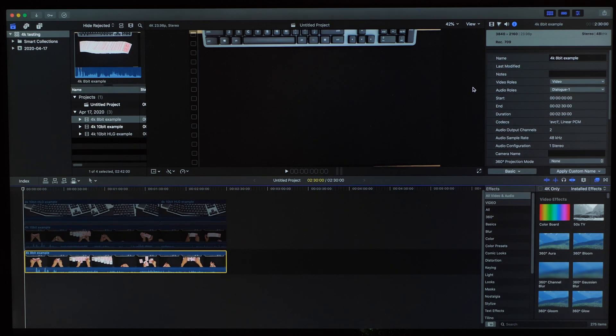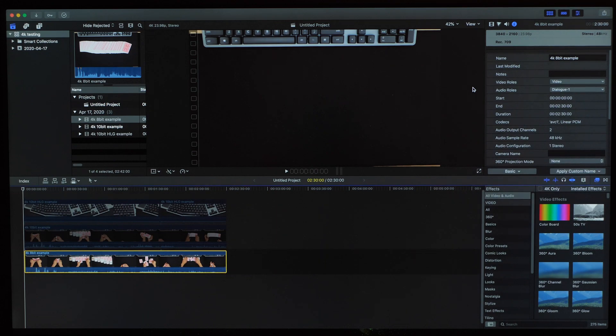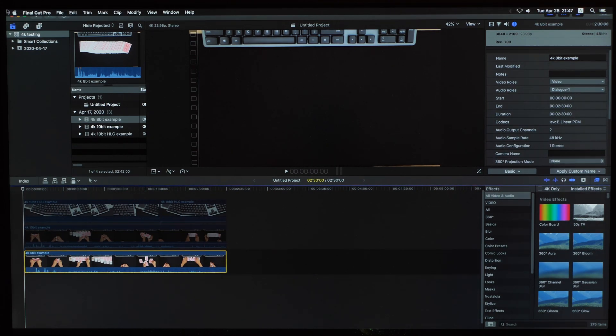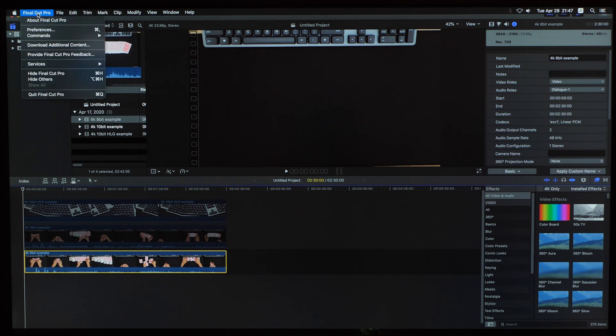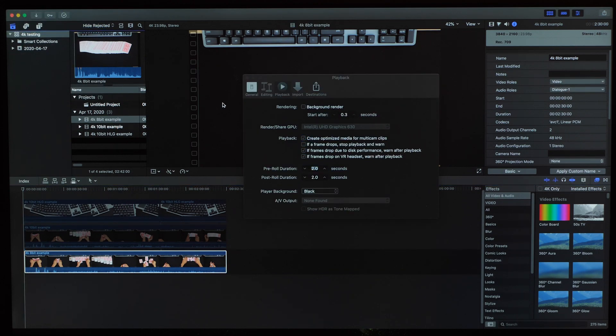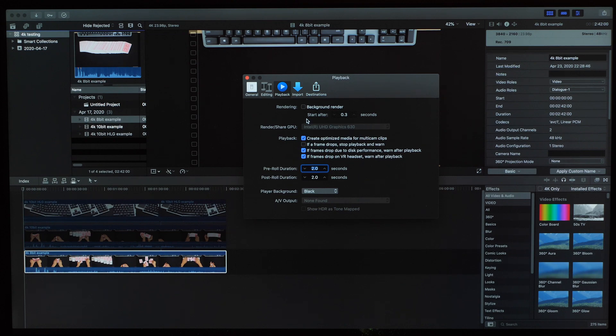Now let's jump into Final Cut and see what we're working with. Here's a Final Cut project that I'm going to be testing with. There are a couple of settings that I want to point out. First, the background rendering has been turned off so we know that we're seeing the actual real-time performance of the CPU and GPU processing the original video files.